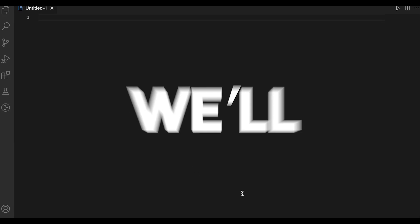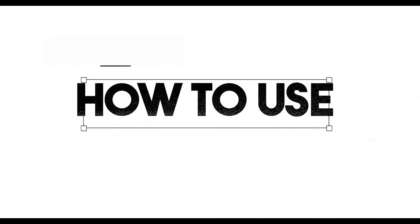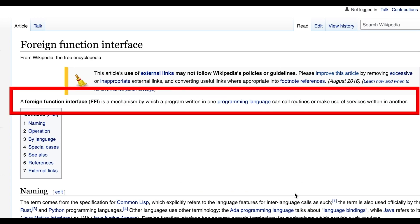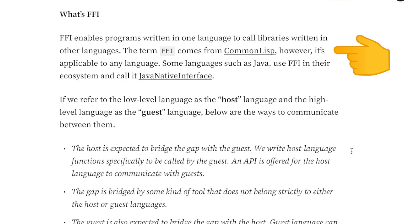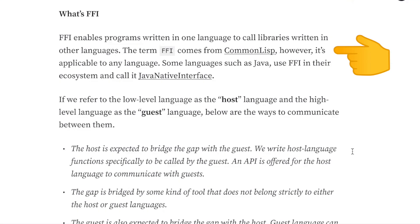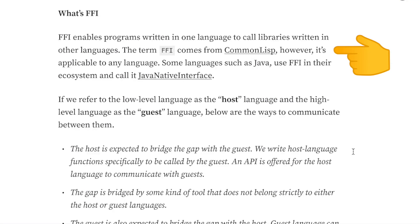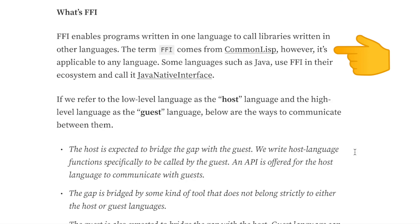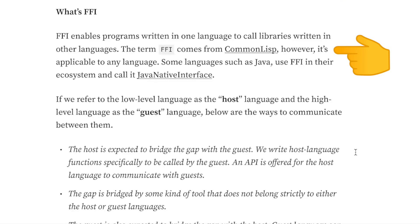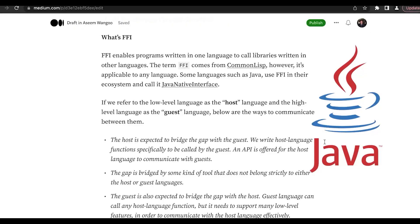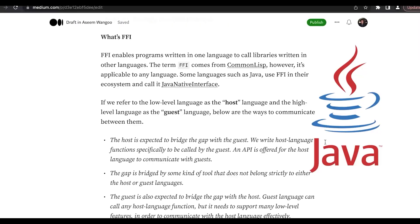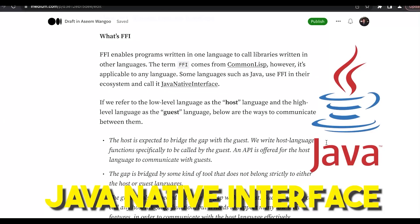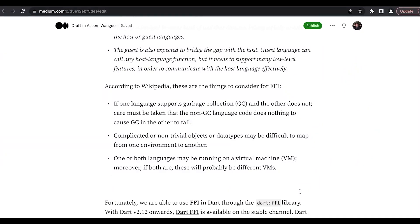Hey guys, in this video we'll see how to use FFI in Dart. What is FFI? It's a mechanism in which a program written in one language can call other programs written in some other language. This concept of FFI is not something new but existed in languages such as Java, where they called FFI Java Native Interface.